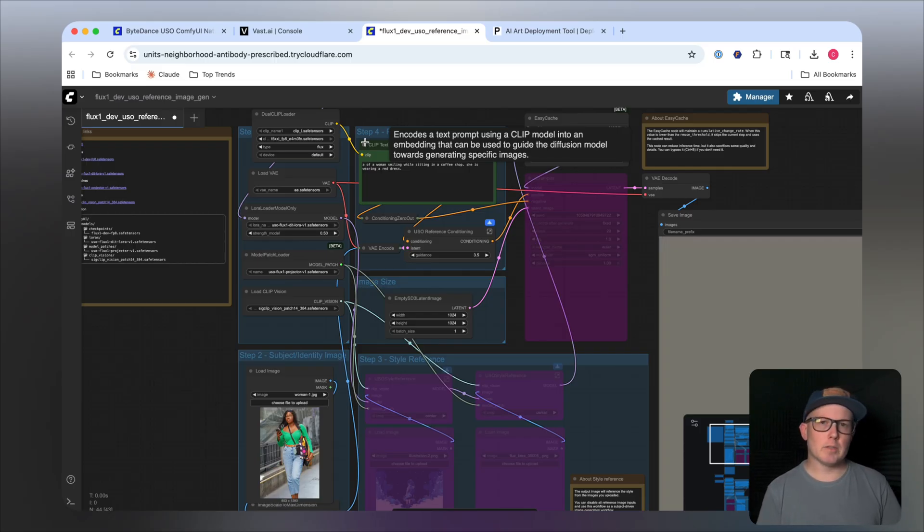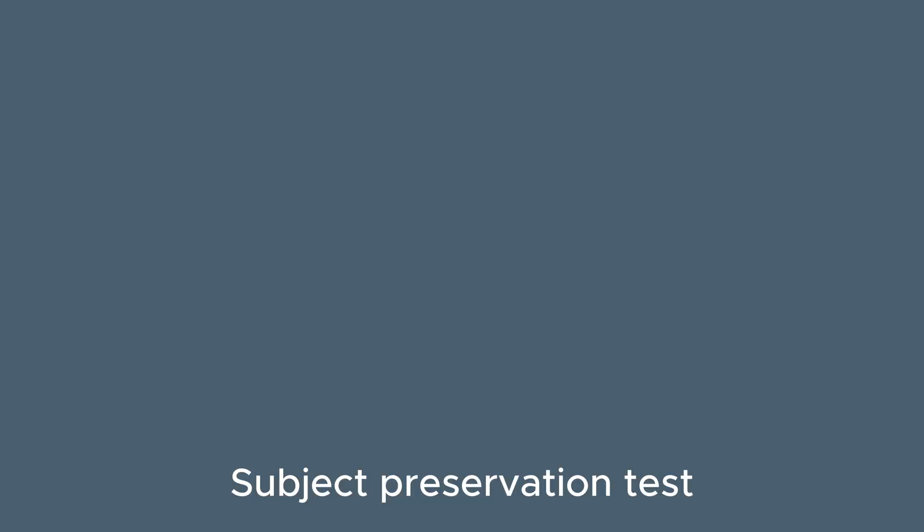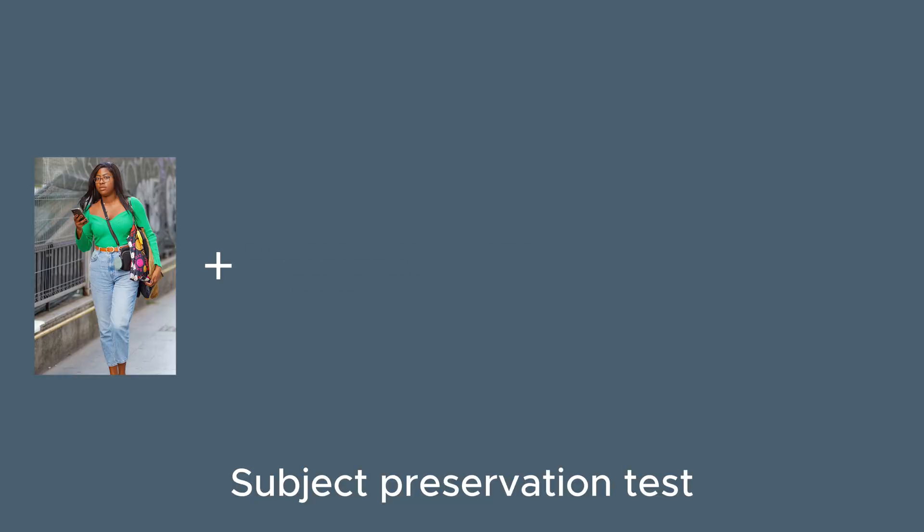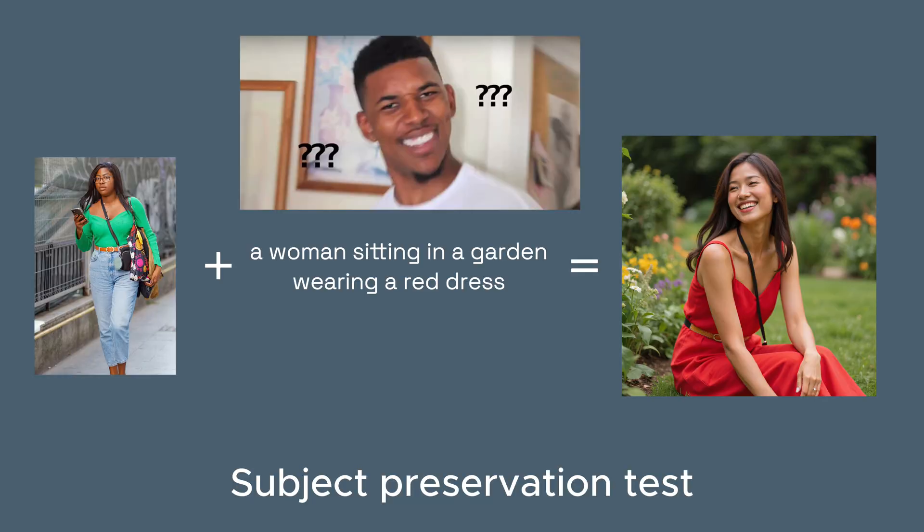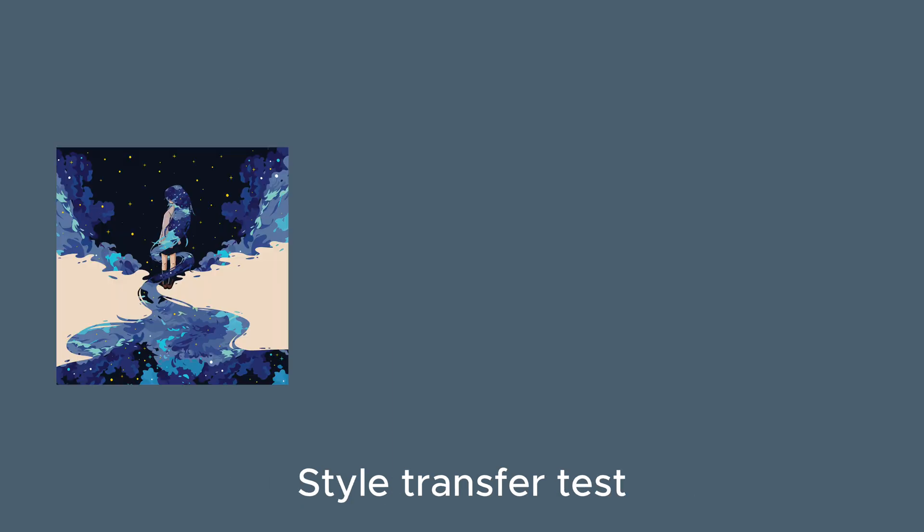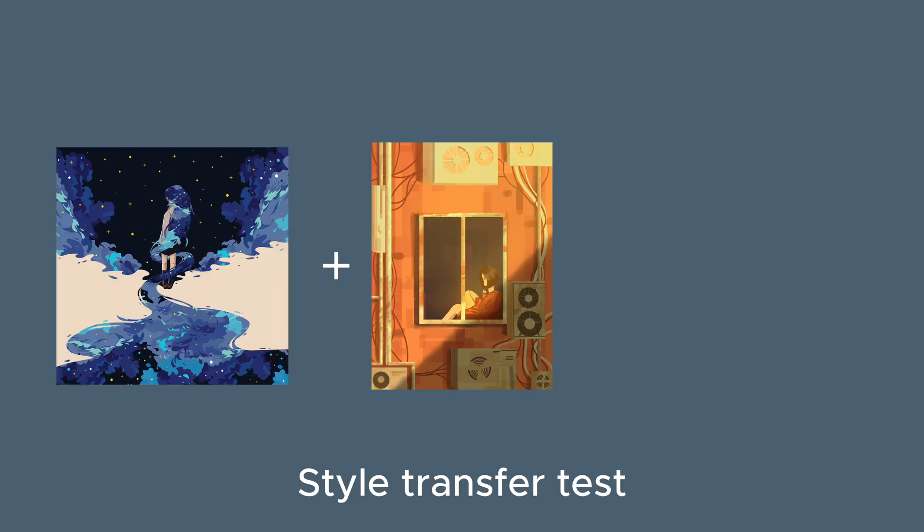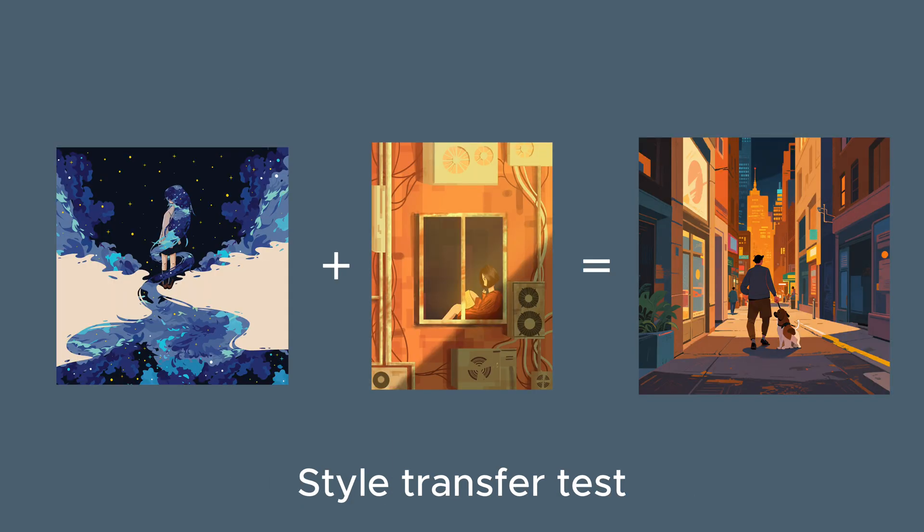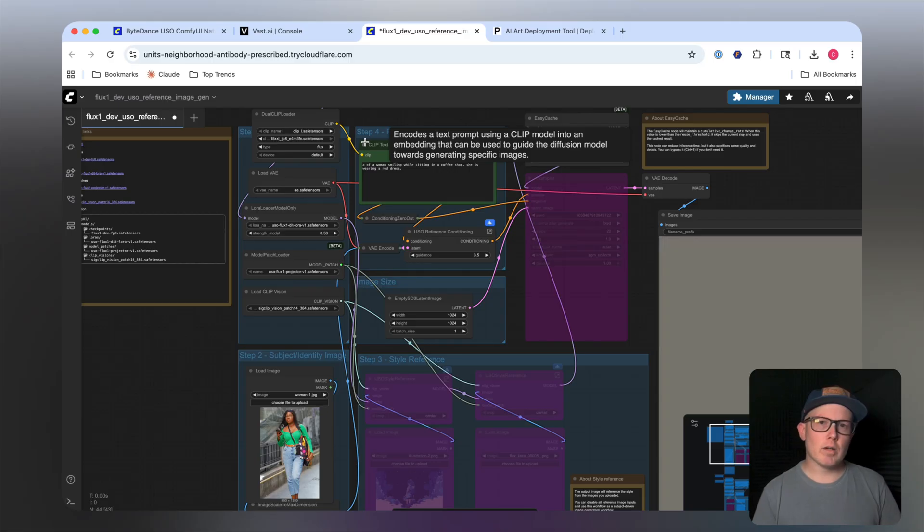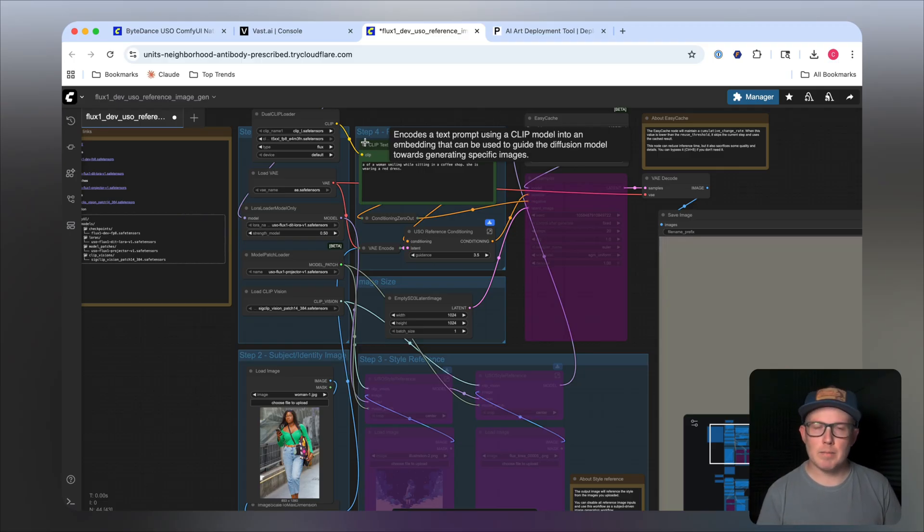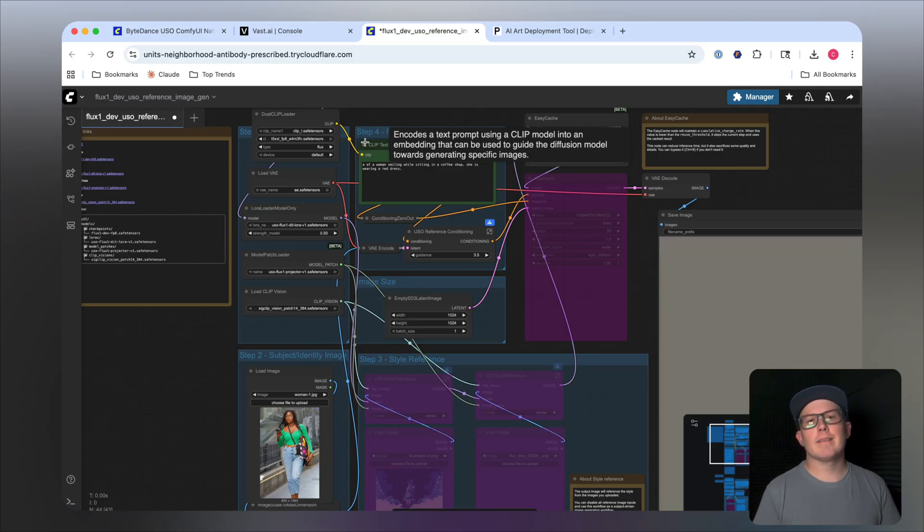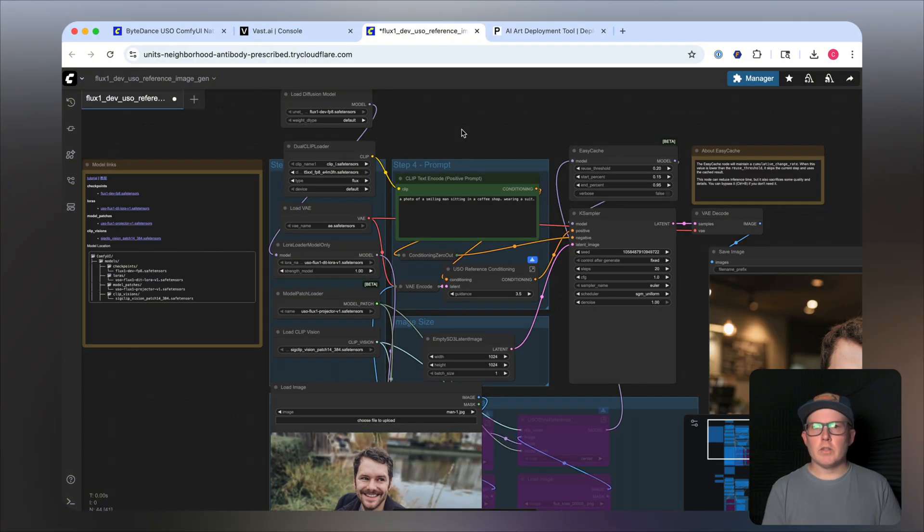This supports both subject-driven as well as style-driven generations, or in fact, a combination of the two. However, after some testing, I am noticing some glaring faults with the model, but there are also really good strengths. You can think of it as an IP adapter or even like a Flux context. So let's take a look at the workflow provided by ComfyUI. I'll put a link to that in the description, as well as a modified version that I'm using in this video over on the PromptingPixels website.